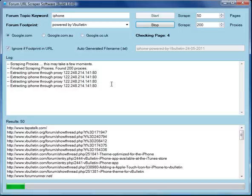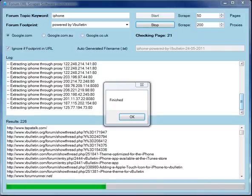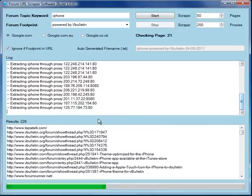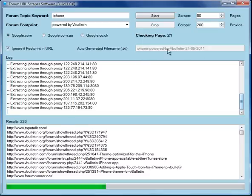So let's let the software carry on. In a few moments it will be finished and then we can show you the results. Okay, so this box is telling us that it's finished scraping. It has found 226 results. As we said, it saved them into this file: iPhone powered by vBulletin 24-05-211. Let's take a look at that file.